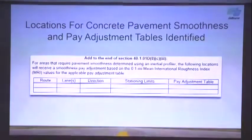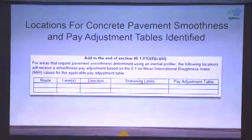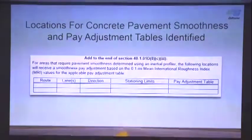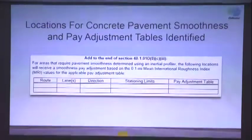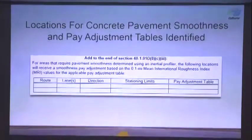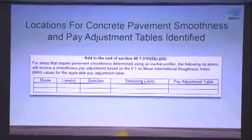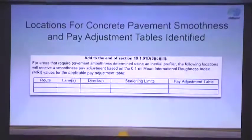There are four pay adjustment tables to choose from for concrete, with fields for route, lane, direction, and station limits.